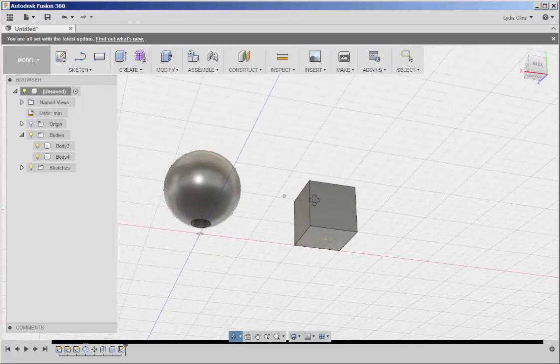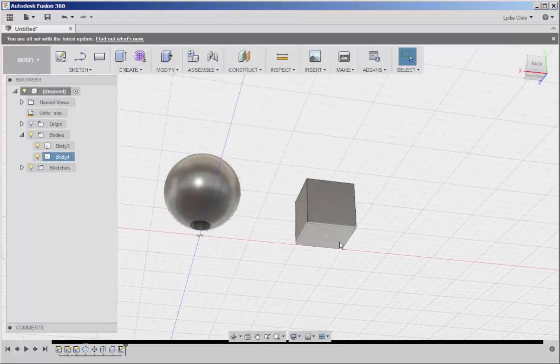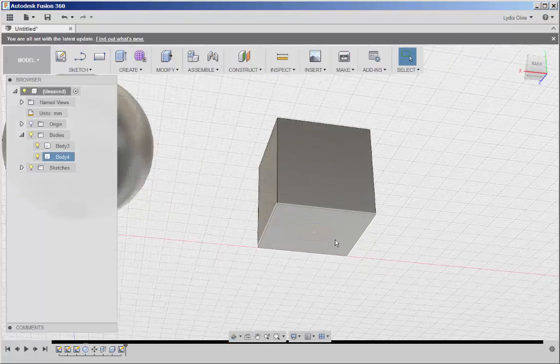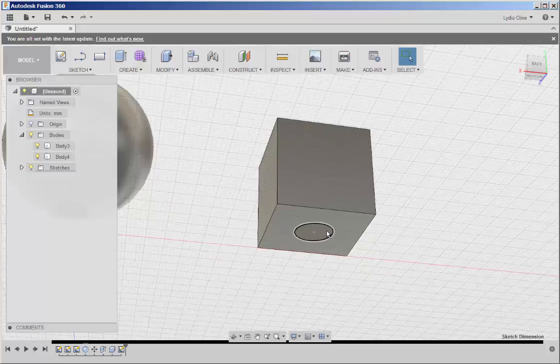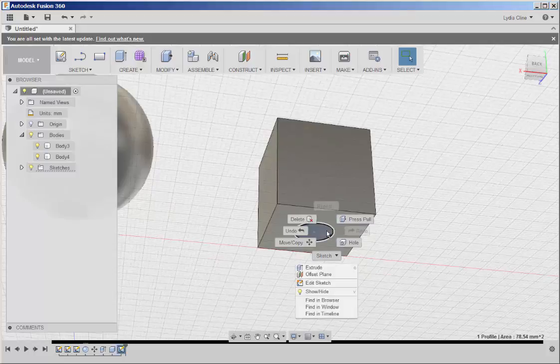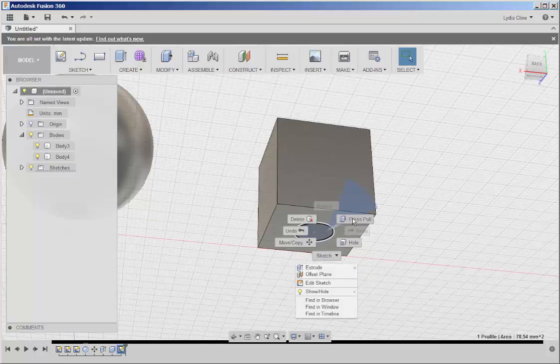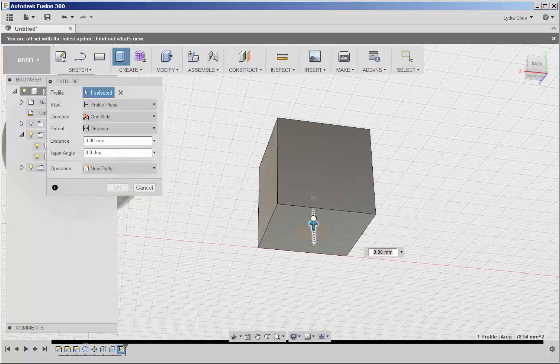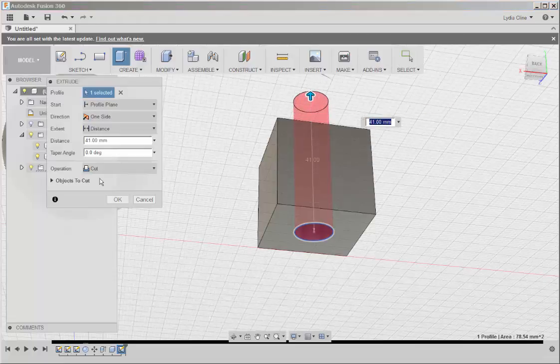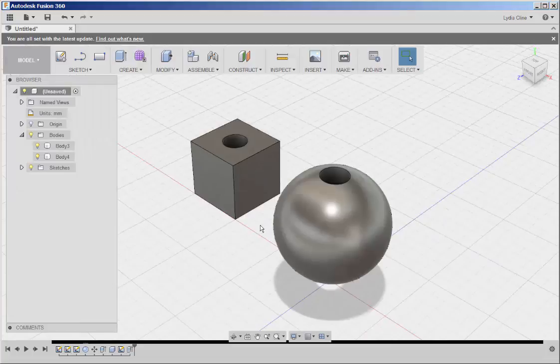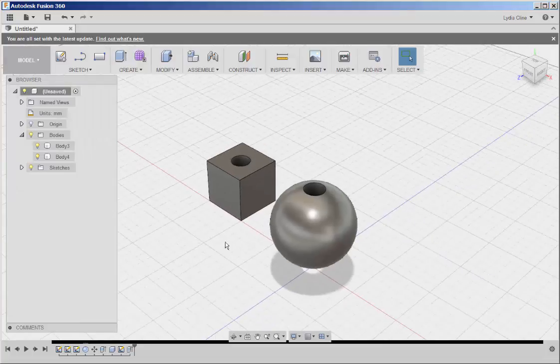Looks like the sketch is at the bottom. So let's select, Press Pull, and there's another bead.